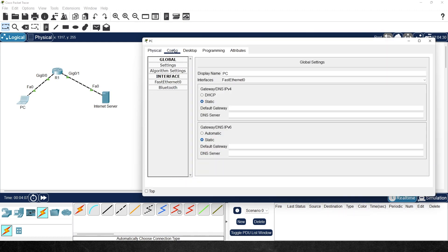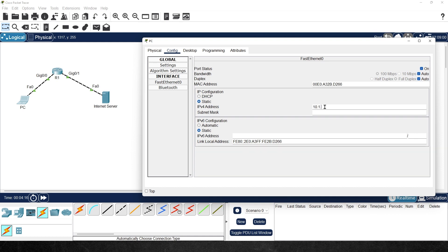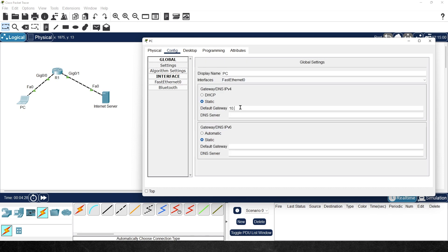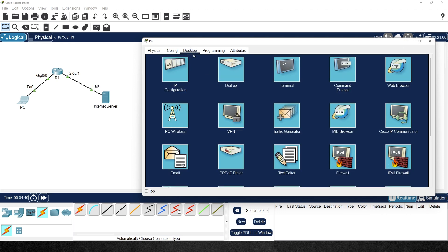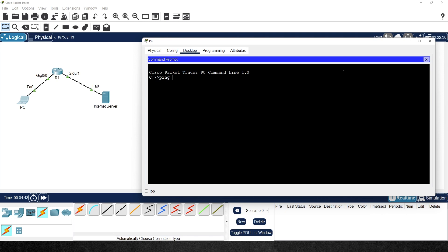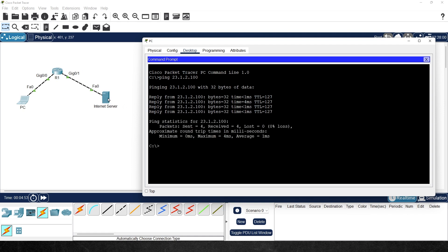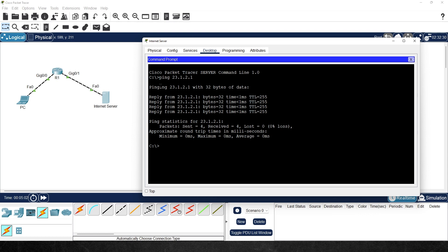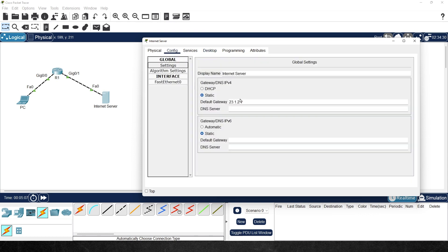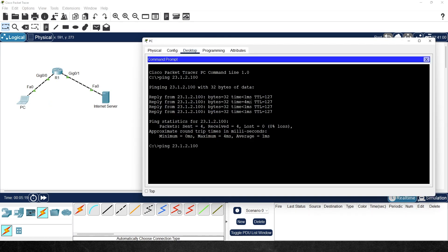Let's configure the PC — we'll click on config, go to interface zero, and give it the IP address 10.1.0.50 with the 24-bit mask. For its default gateway, we'll go to settings and set it to 10.1.0.1. Let's test by going to desktop, opening a command prompt, and pinging 23.1.2.100 to verify the whole path. In reality, the internet server shouldn't be able to respond to a private 10.x address, so let's go back to the internet server, remove the default gateway, and confirm the ping now fails.